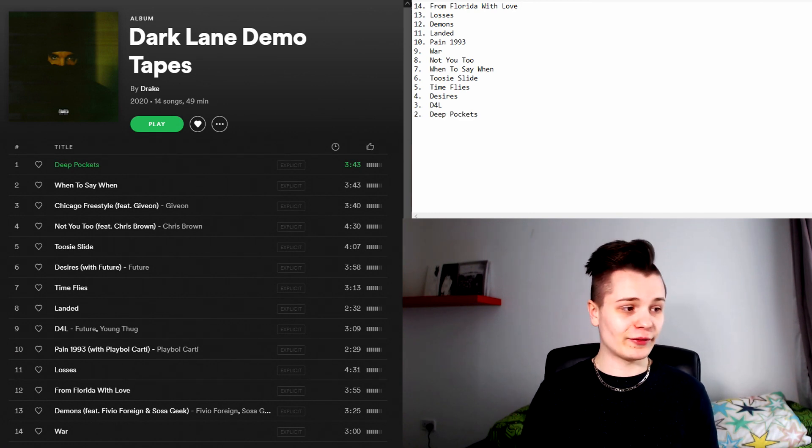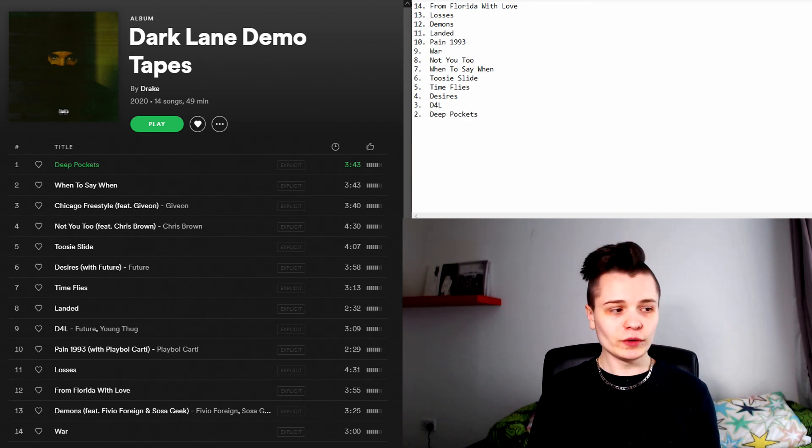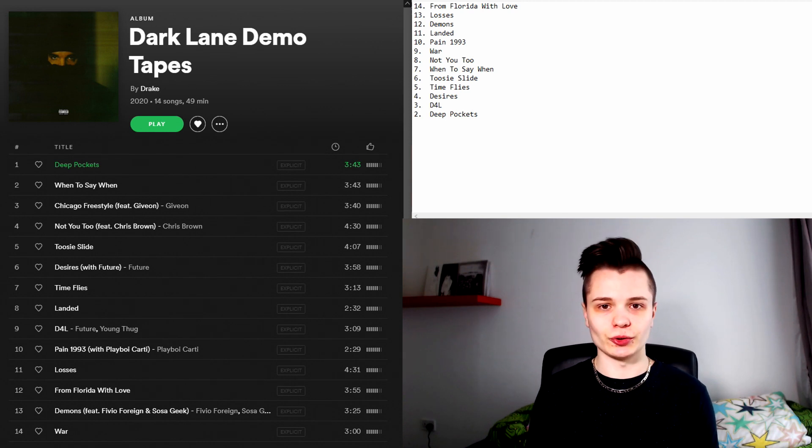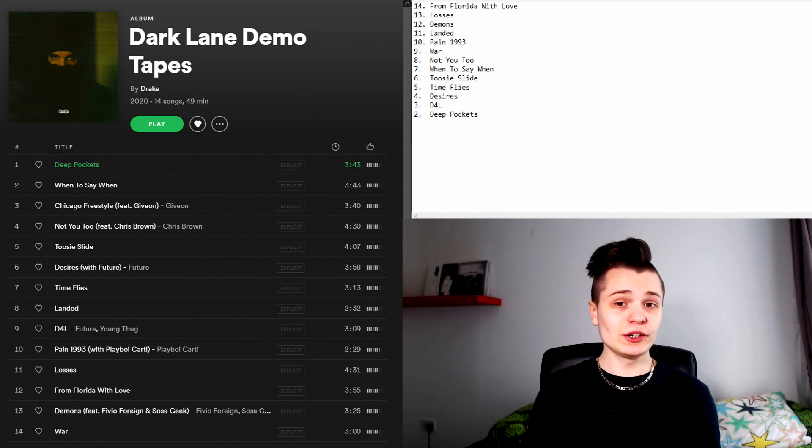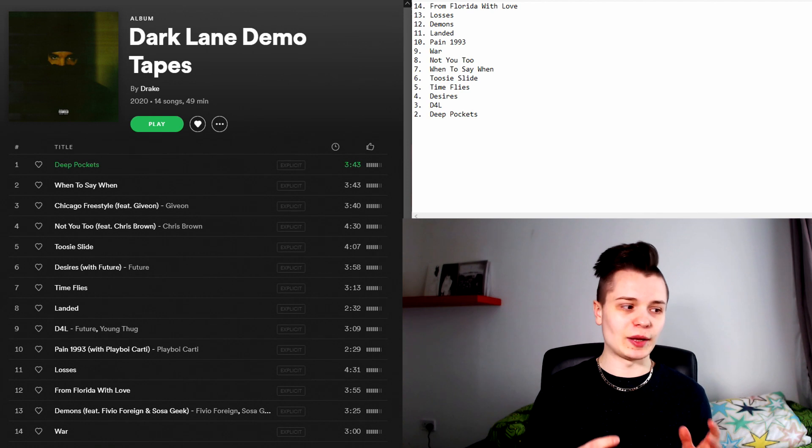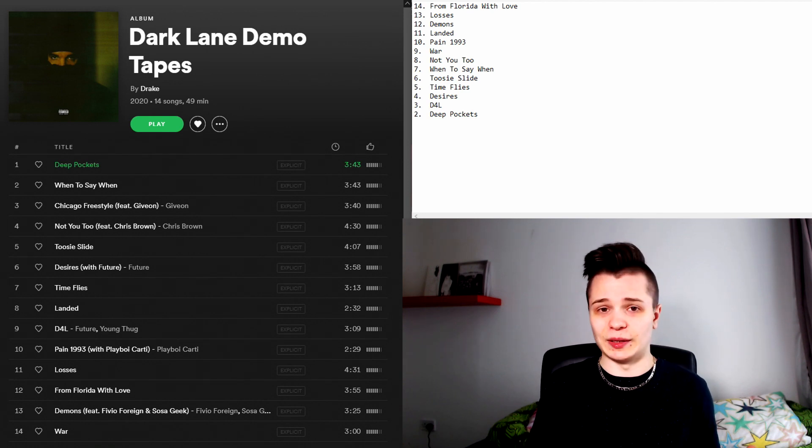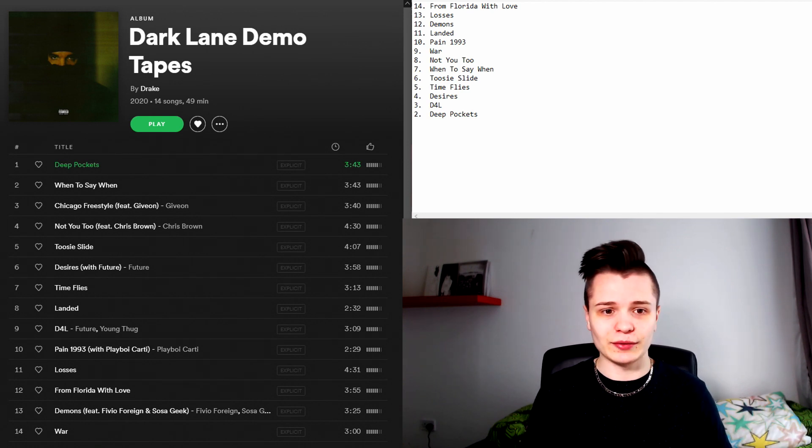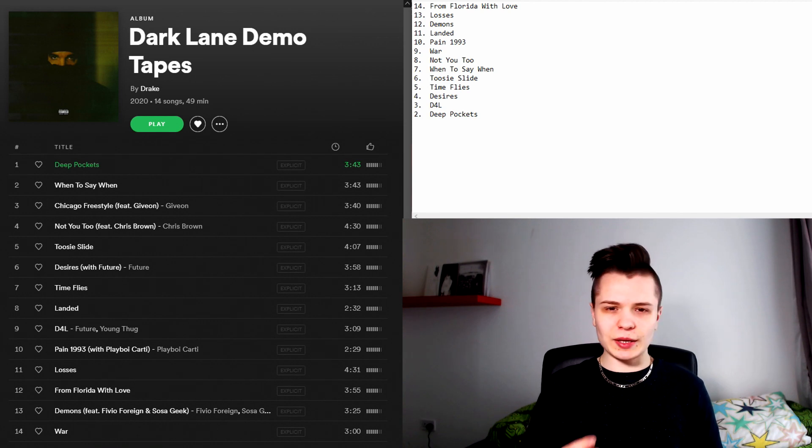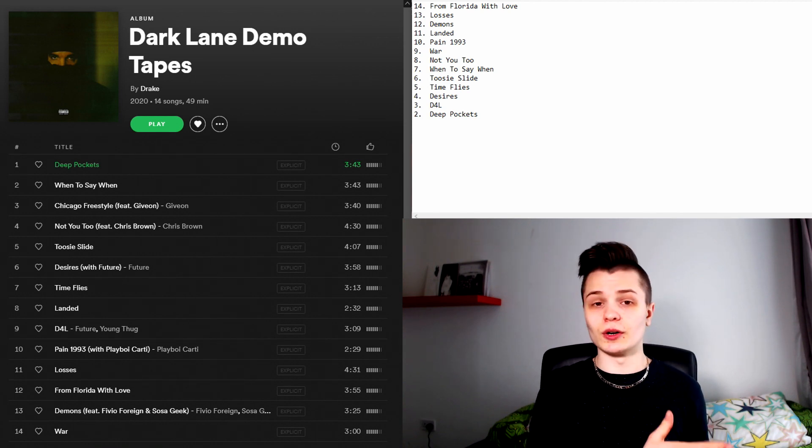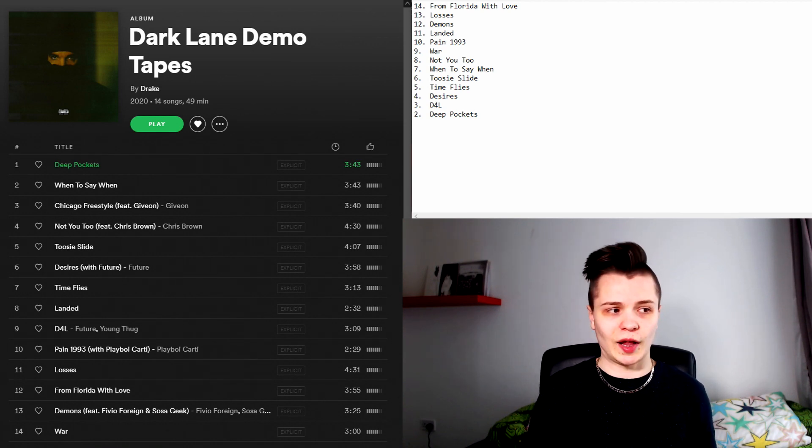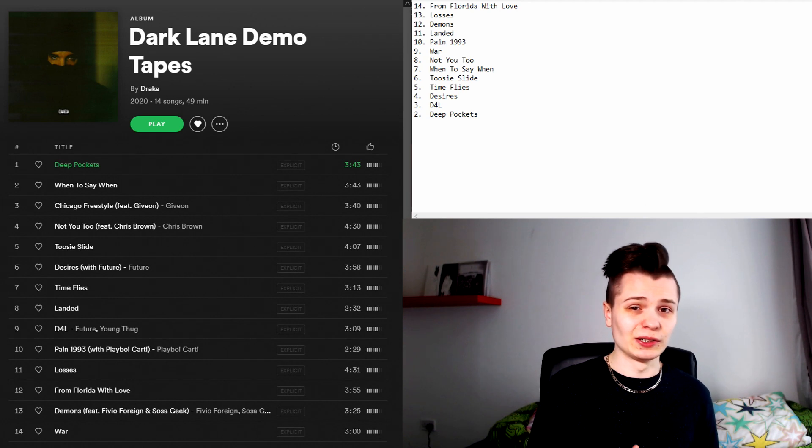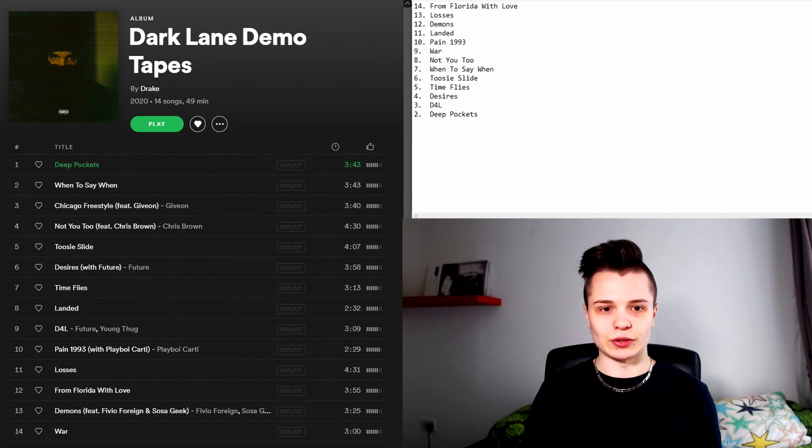In the number two spot we have the intro track Deep Pockets. I would say that this is a very solid intro to this mixtape. I actually really enjoyed the production on this track. Initially I thought maybe it was muddy because of bad mixing because this is a demo tape after all. But I feel like maybe that was actually done intentionally because there are other songs on this album that are produced way better. But again I really like the production on this track.